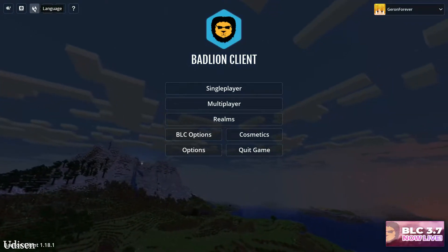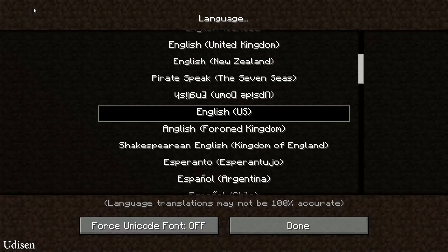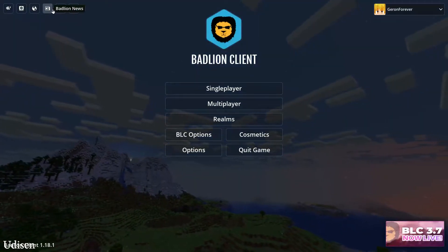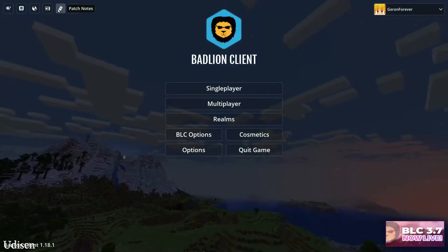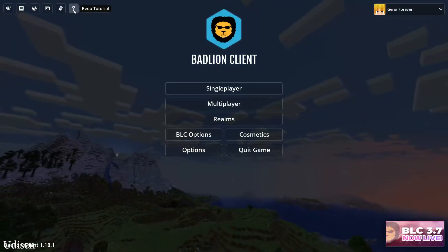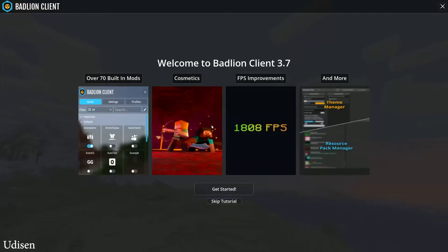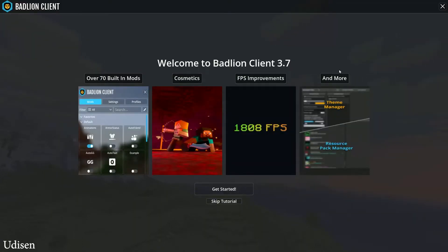There is a Replay Viewer, language settings, Badlion news, patch notes, and a redo tutorial option. You can read information about everything here.